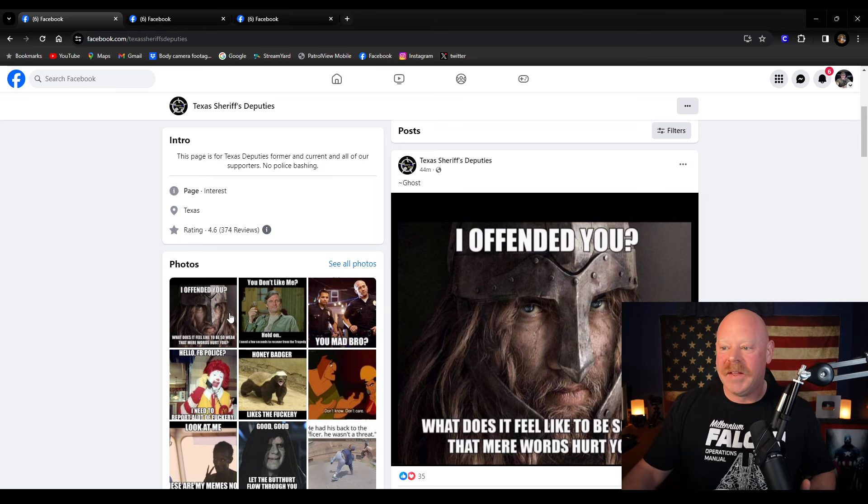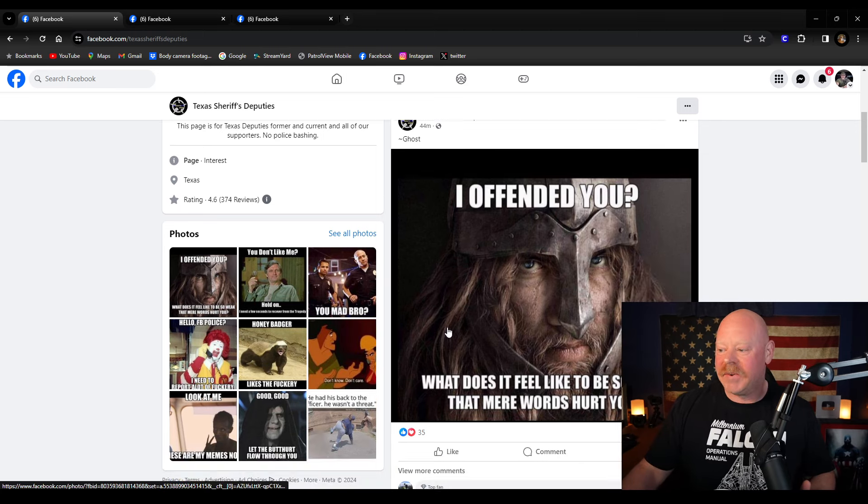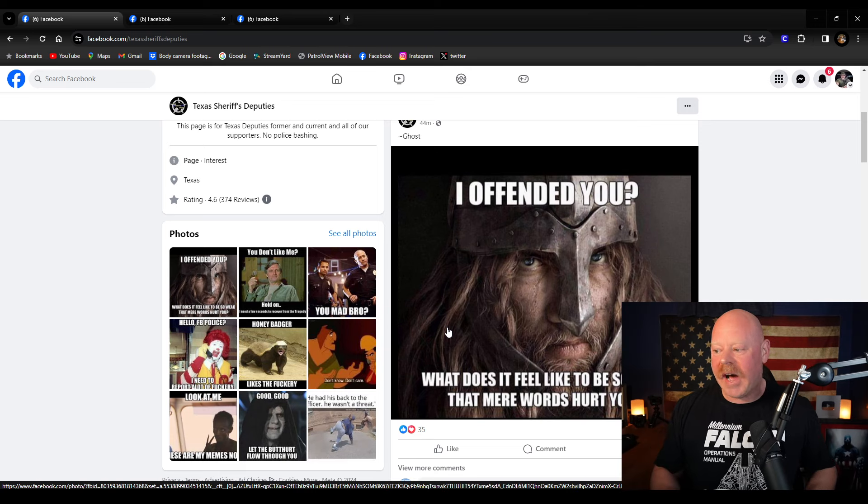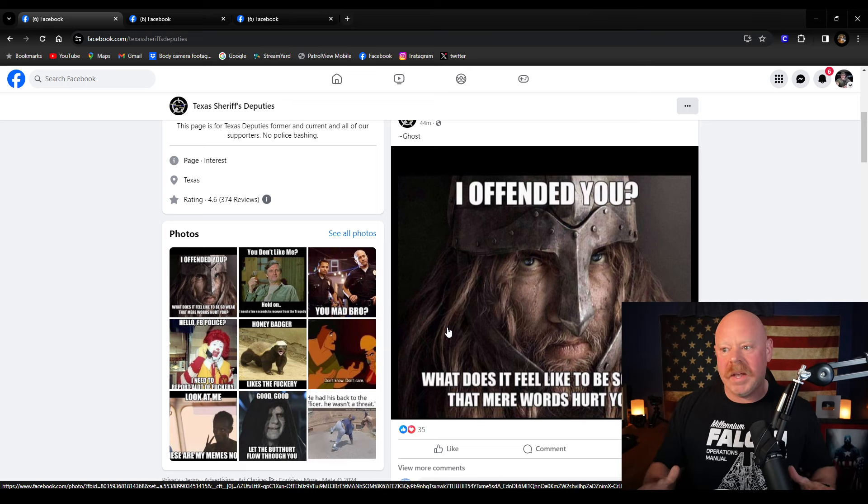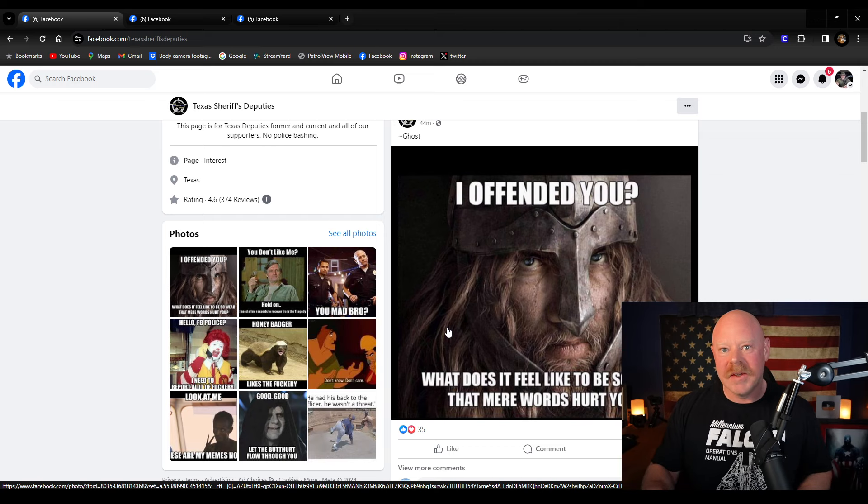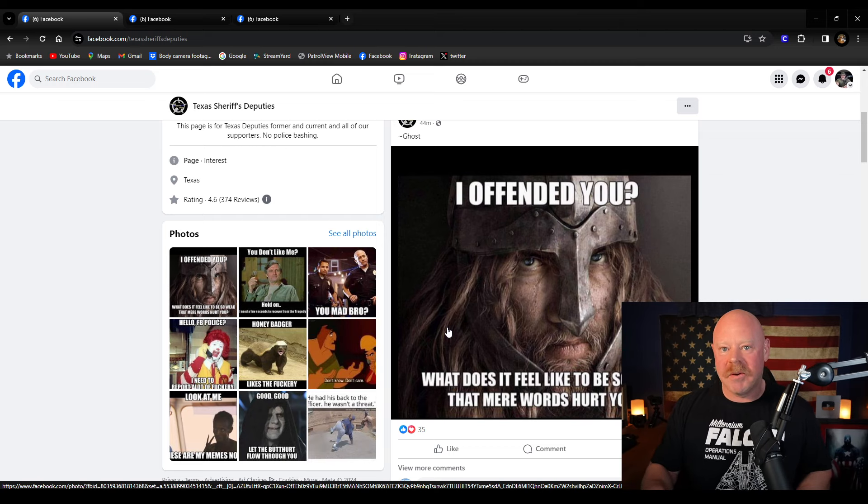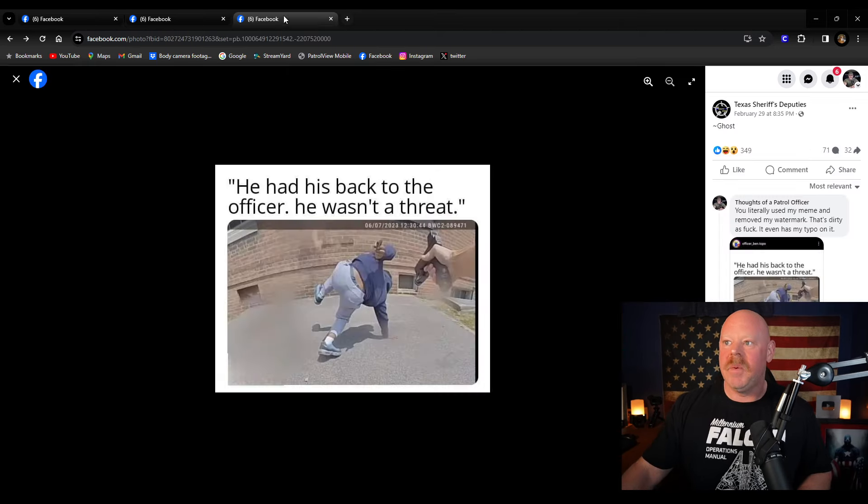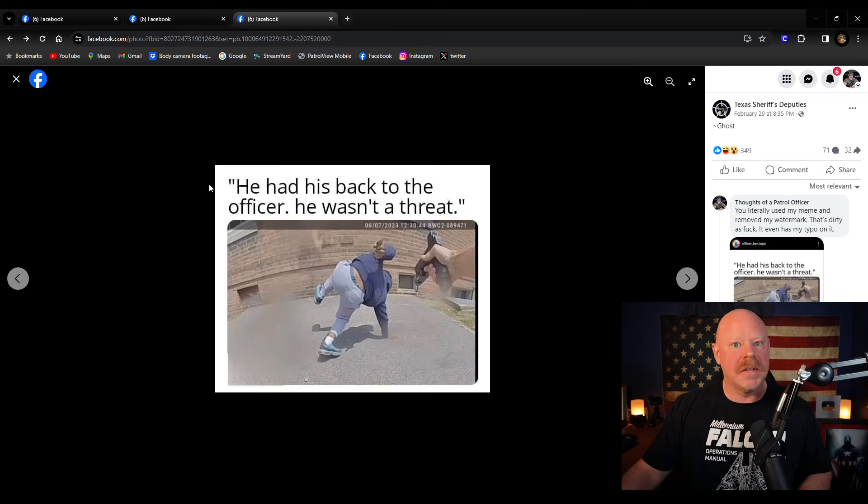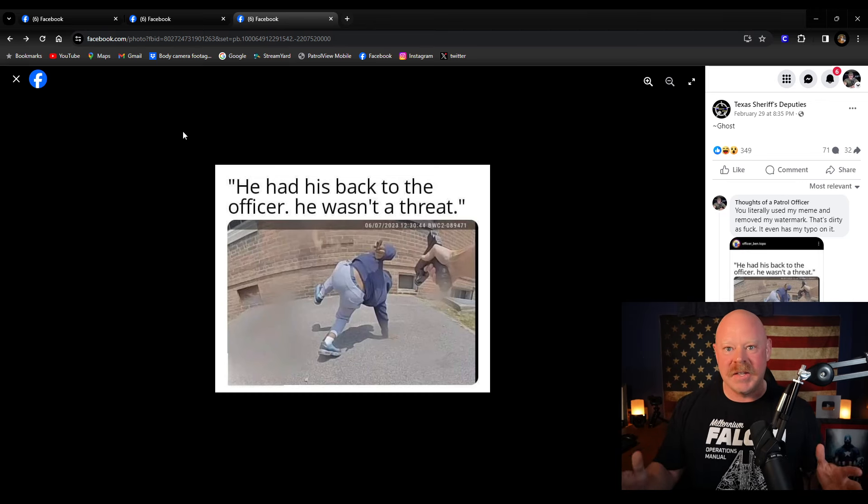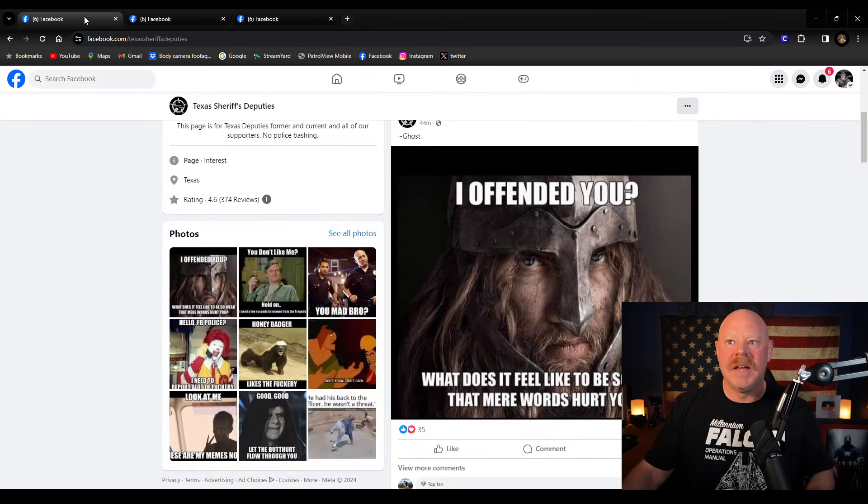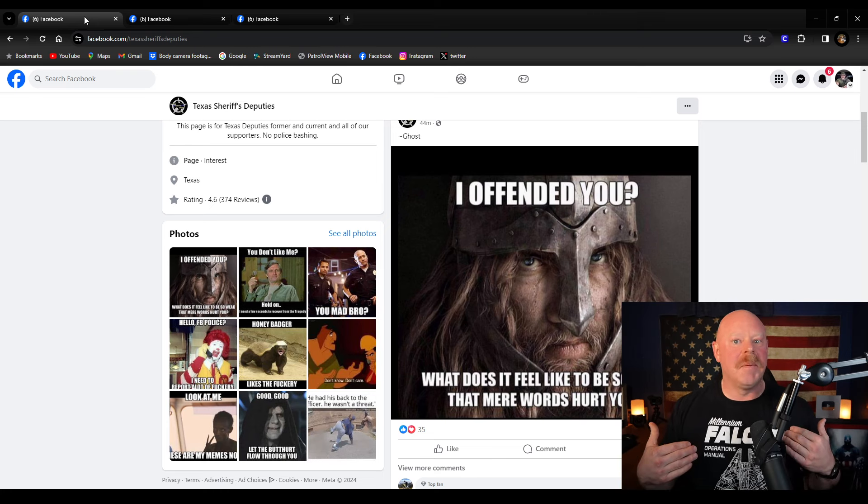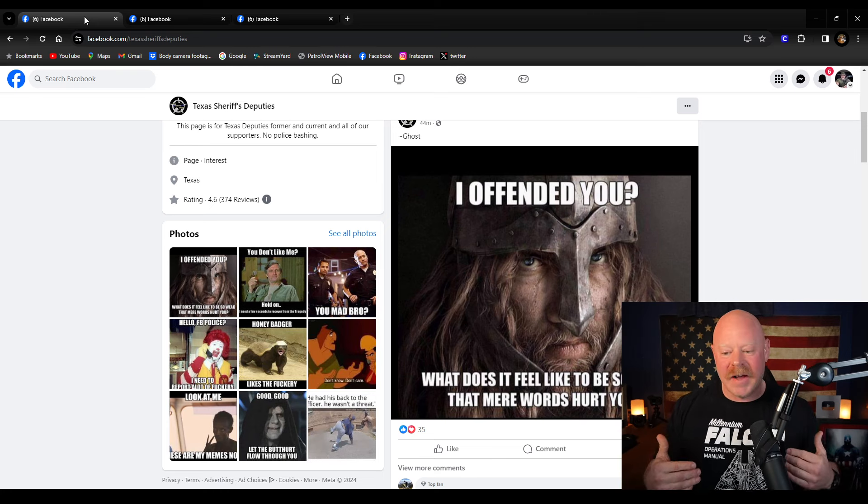And the funny thing about the posts they're making about me is they're actually about themselves. Like they're this one right here. Oh, you're offended. How does it feel to be so weak that mere words hurt you? These are the people that are hurt by me accusing them of stealing memes, which they 100% did. There's absolutely no question about the fact that they stole my memes and then they're turning around trying to pretend that I'm the bad guy.